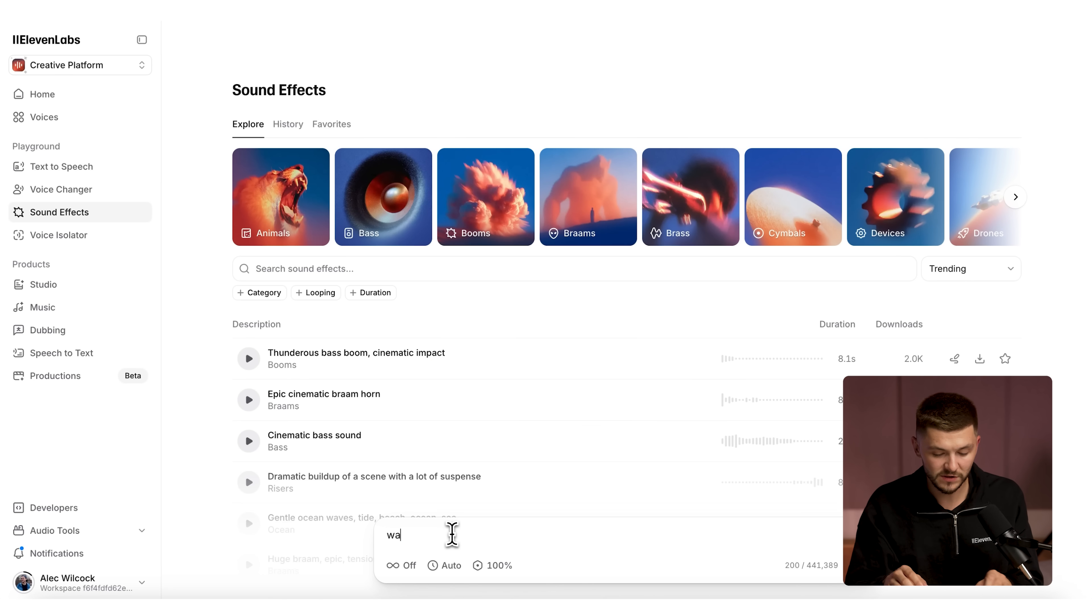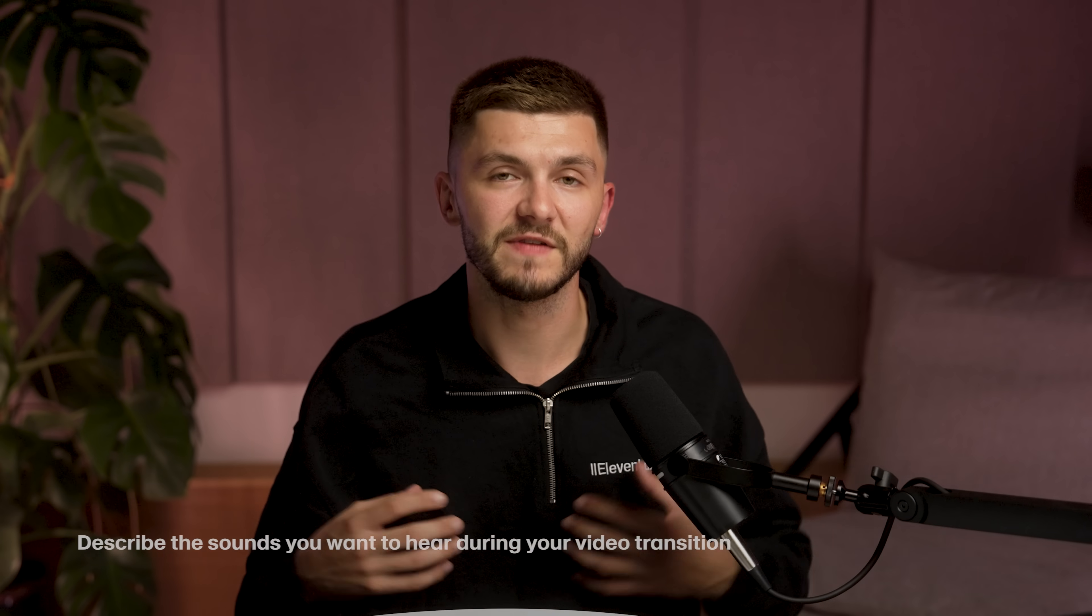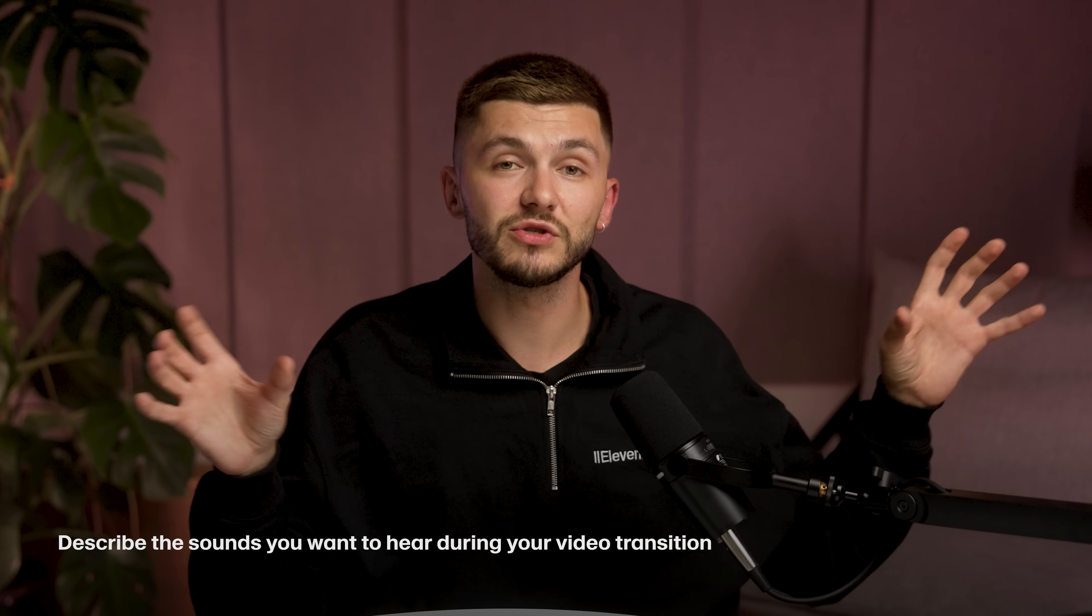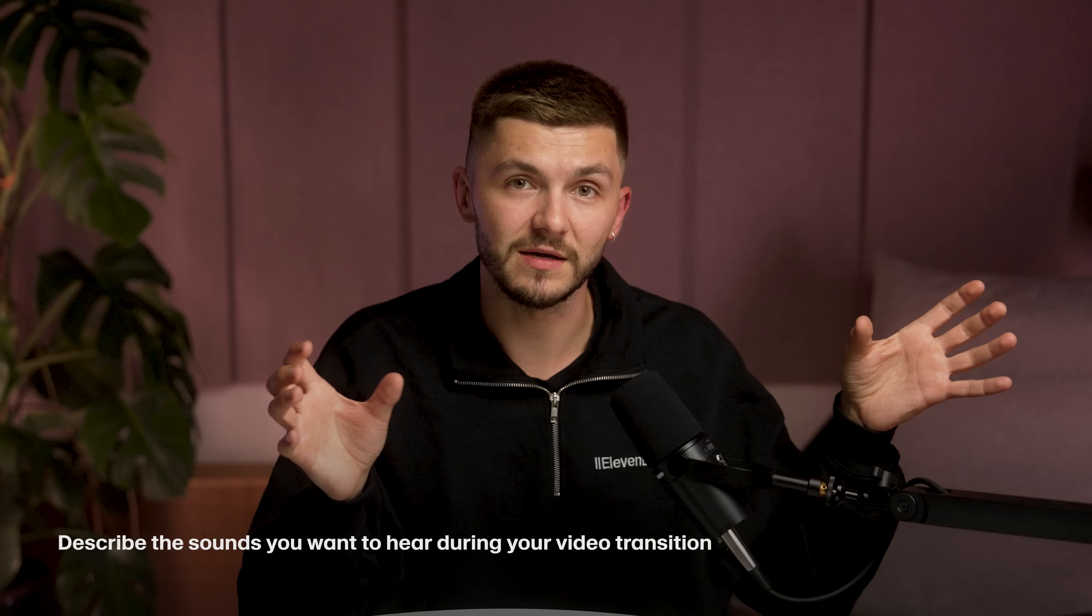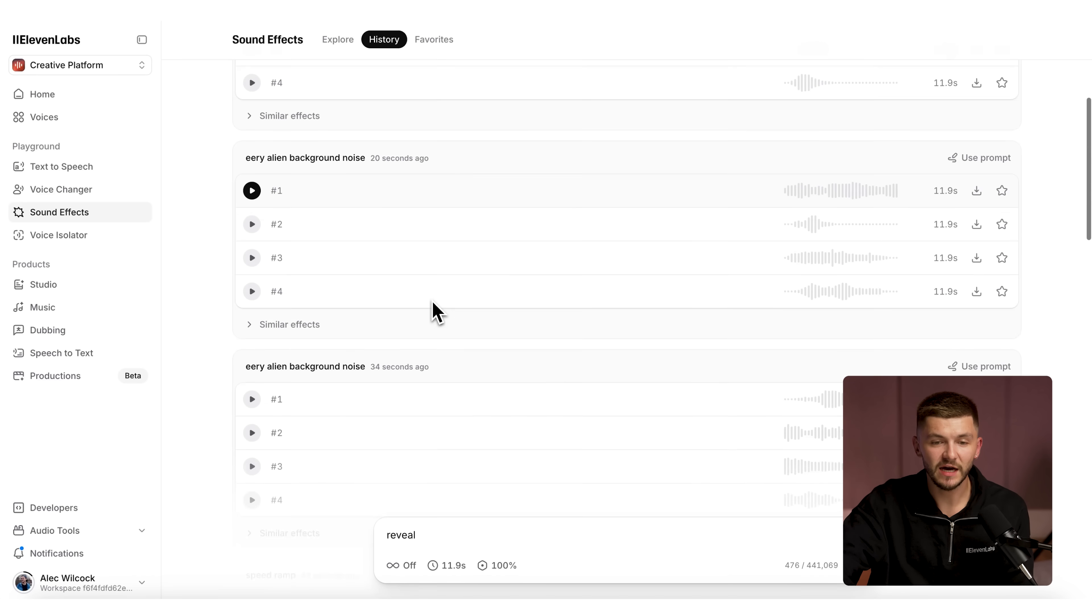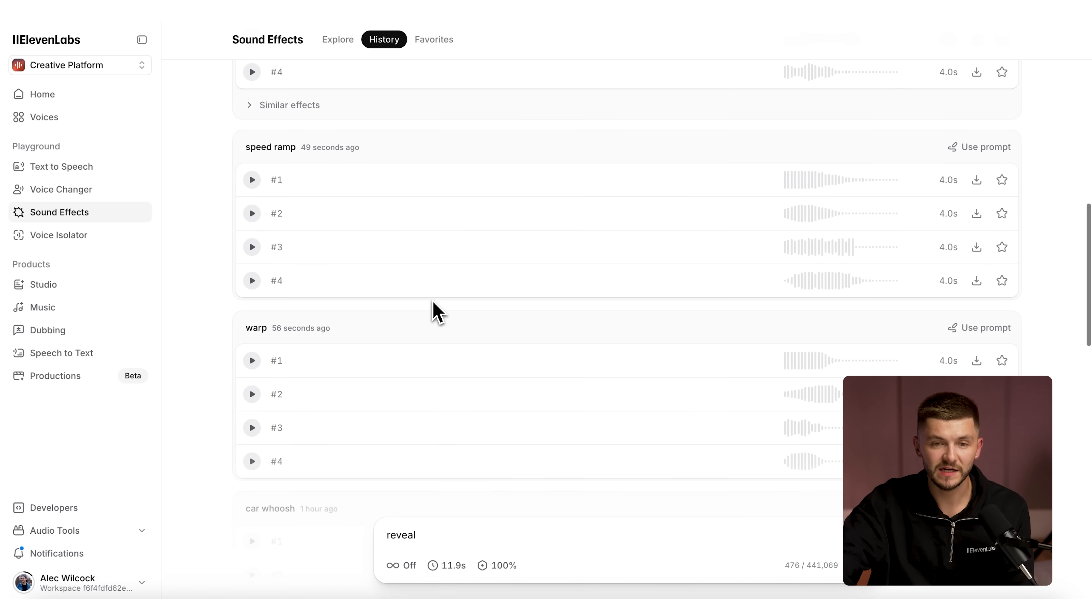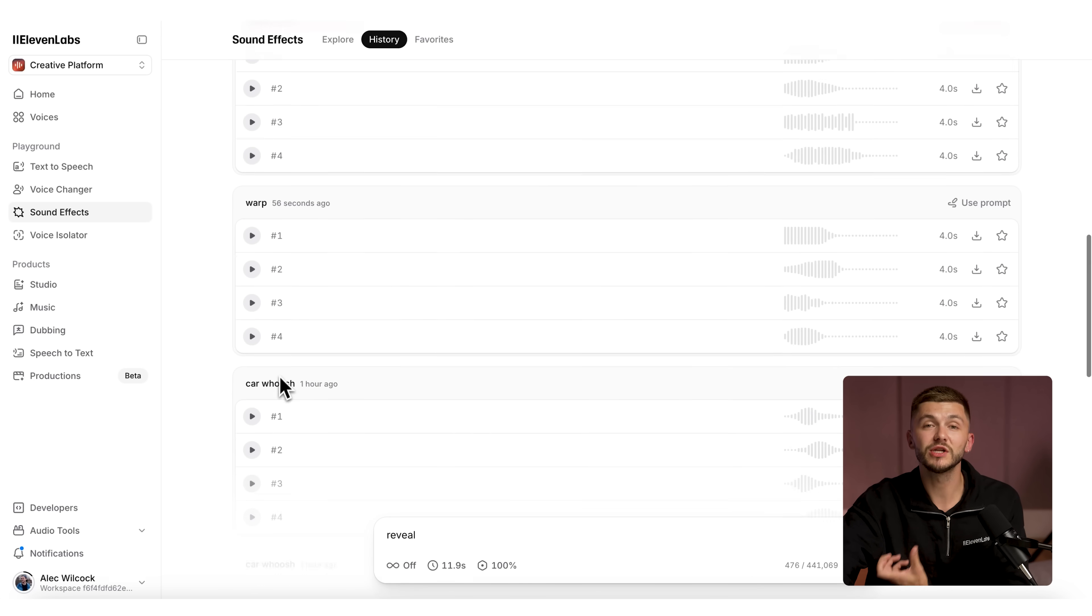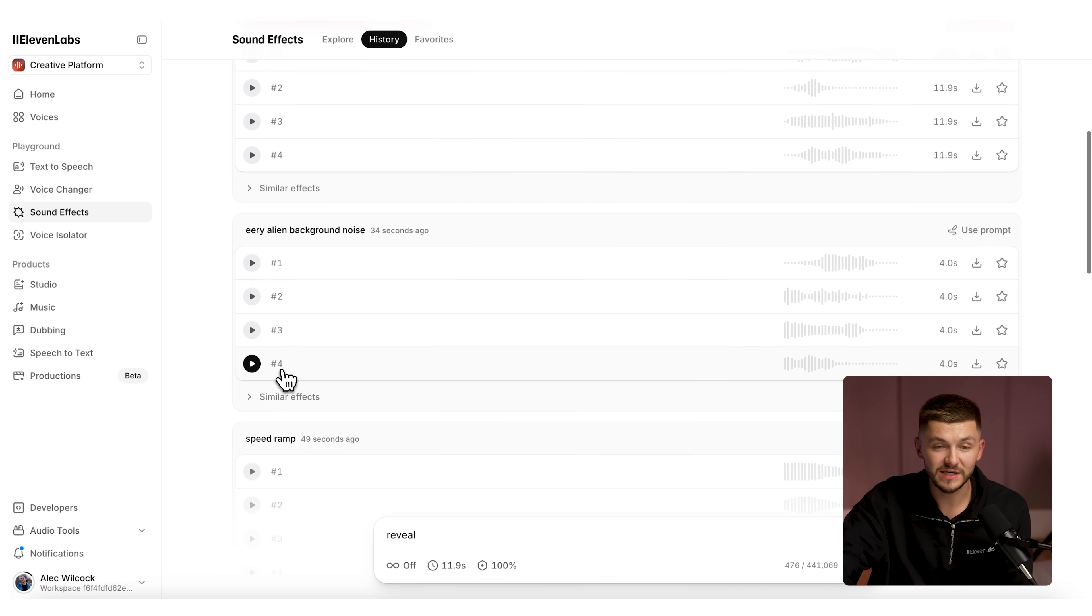So first of all, I'm just going to type warp, then I'm going to type speed ramp. I'm basically going to type in a bunch of different sound effects that I can imagine hearing during that transition and combine them all together. As you can see here, I've just generated a bunch of sound effects. I'm going to preview some of them and then download them and add them to my transition.